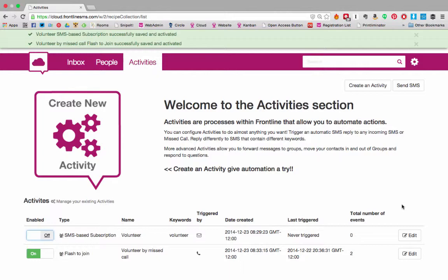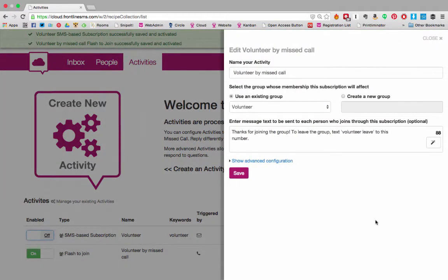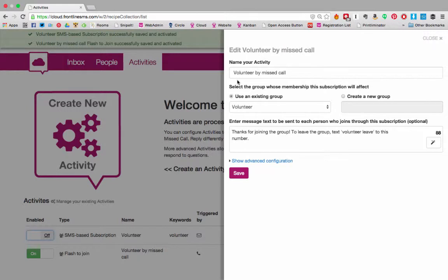I'm going to show you one more type of activity although there are several you could choose from. I'm just going to show you how I've set up a flash to join activity. This one enables my volunteers to missed call me if they wish to be added to a group.